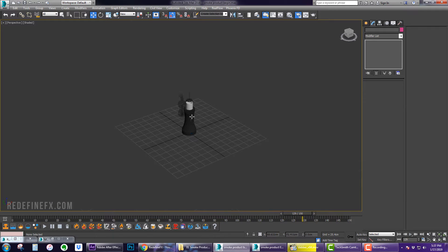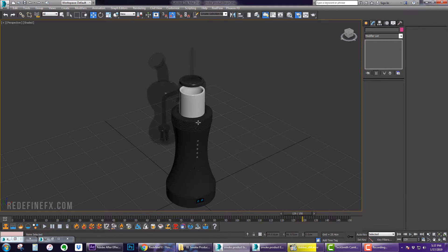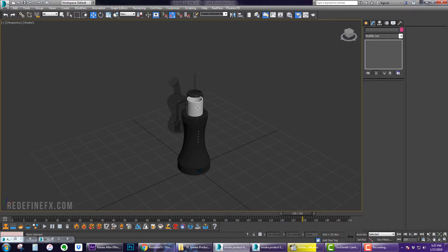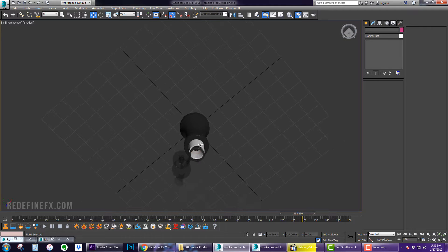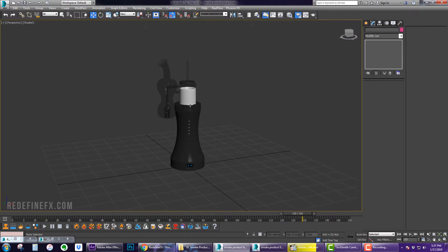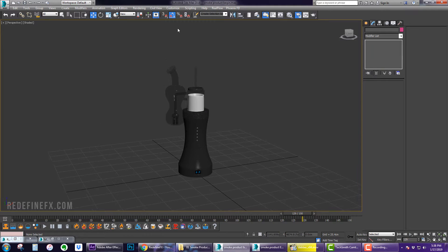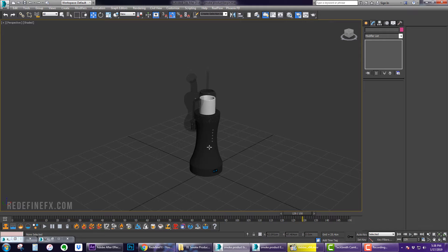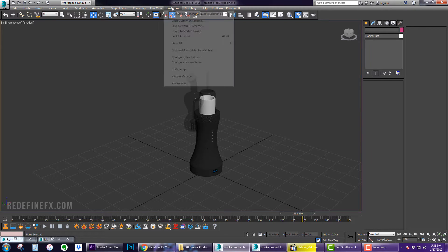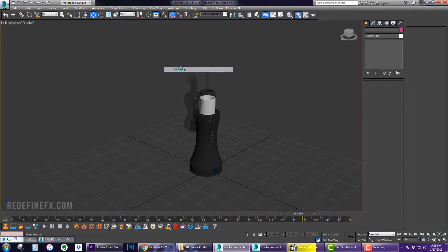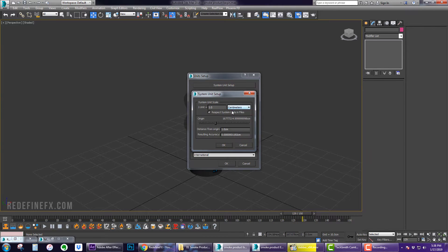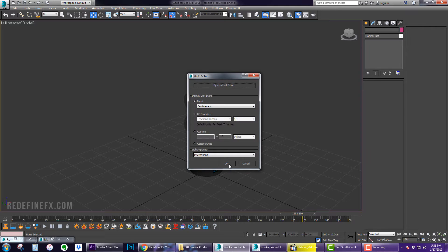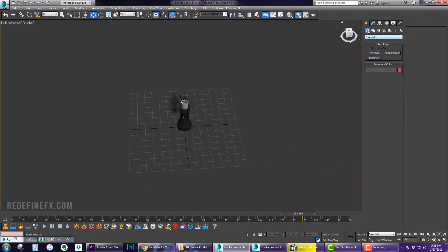So this should be your starter scene. I'm using this product model which was provided to me by my client but you can use any product or anything that you would like. As always I'm working in unit centimeters and one unit is one centimeter.